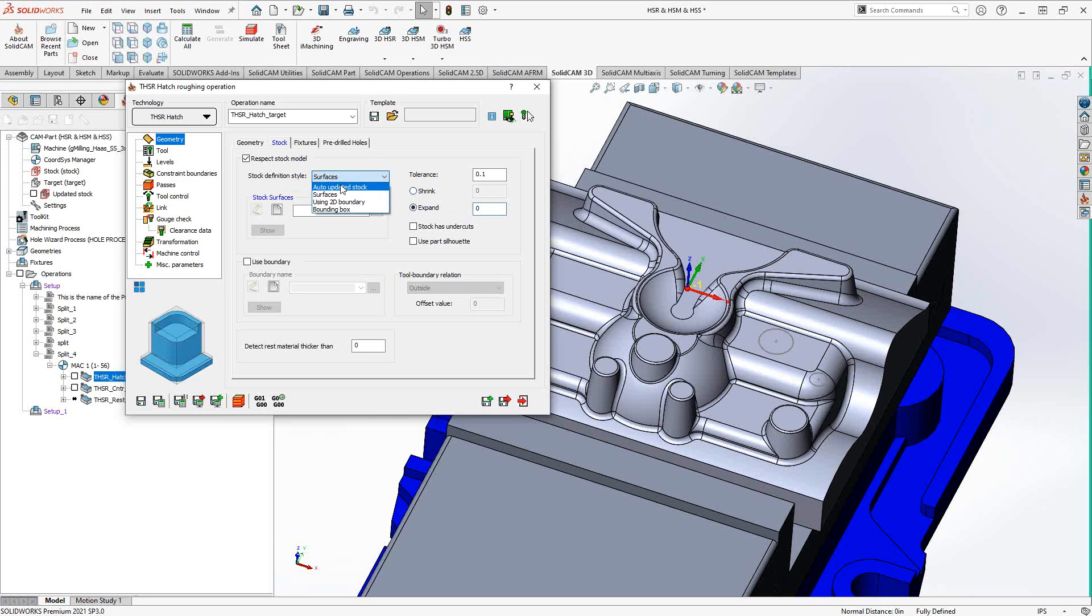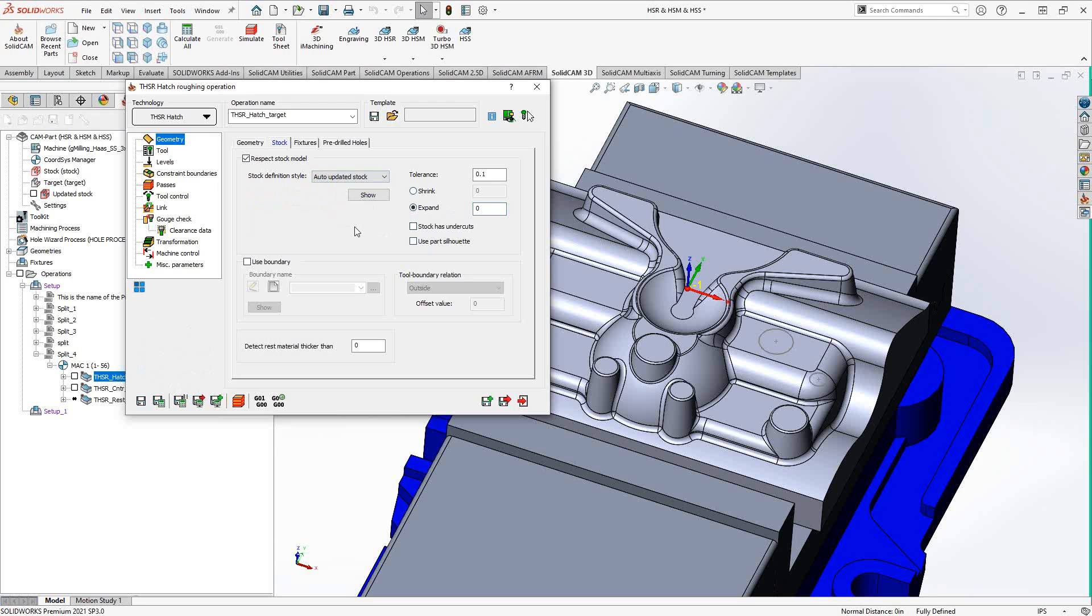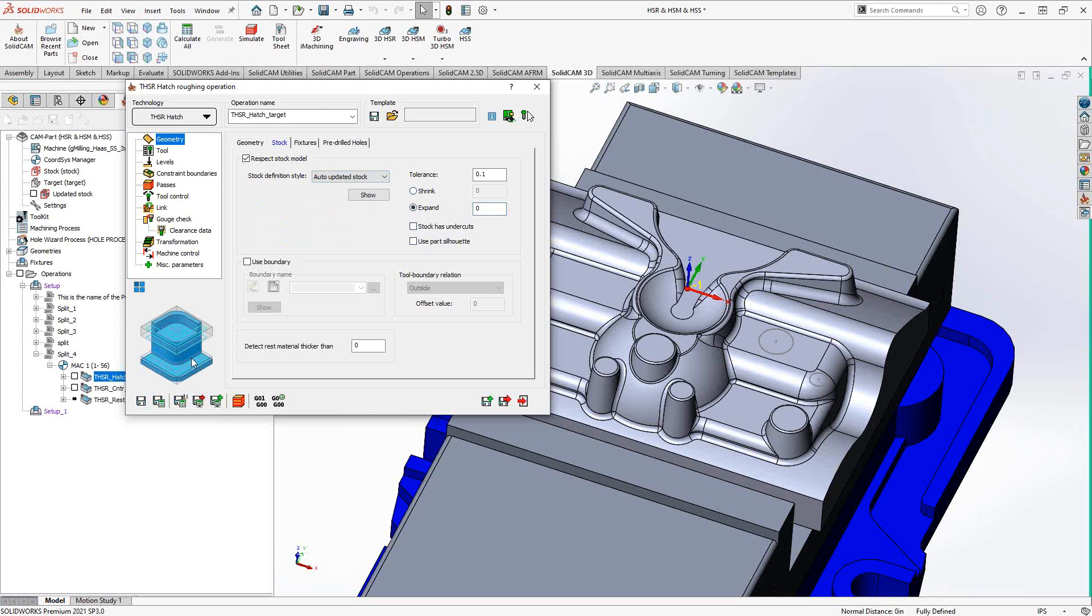While we're here, you can see that there are some options here called stock has undercuts and use part silhouette. So what you're doing with the stock has undercuts is maybe this updated stock or whatever other definition you use here where this option pops up, it allows you to tell SolidCAM that even though it does have some material on this top half here, between there is an undercut. So don't generate any passes there in your toolpath because this is a 3D roughing strategy. I'm giving it some step down and step over. And I don't really need it to do the step over and step down in this area. It's an undercut. So basically check that box tells it to take a look at the updated stock to see where the material is and where it isn't.